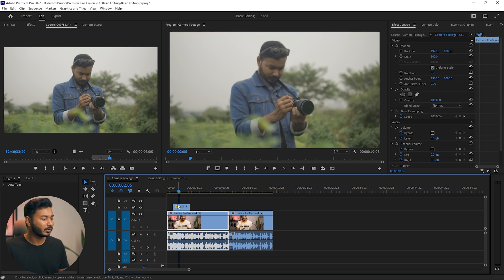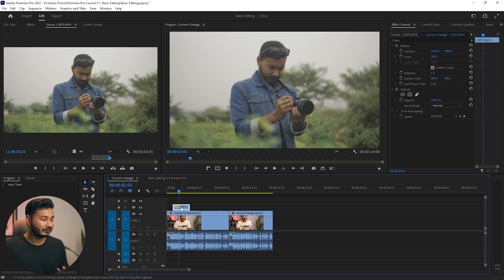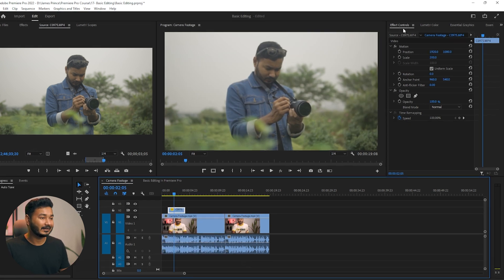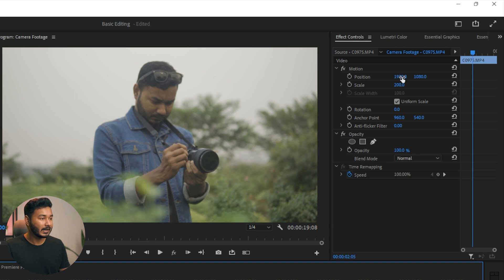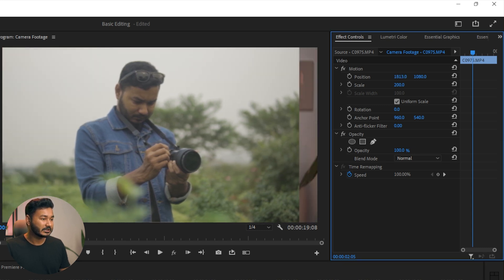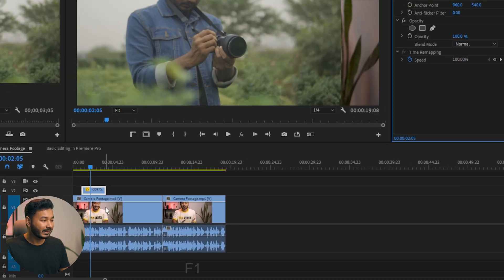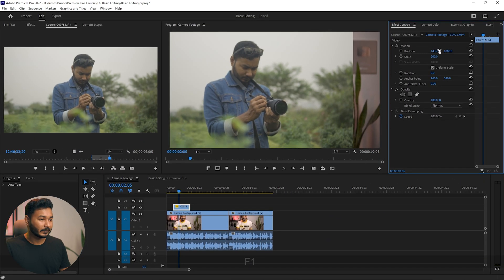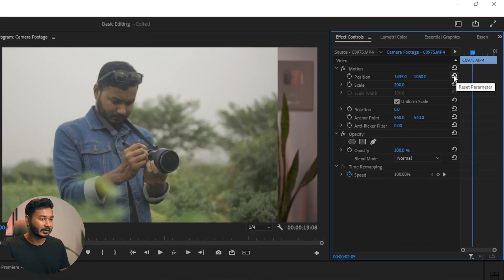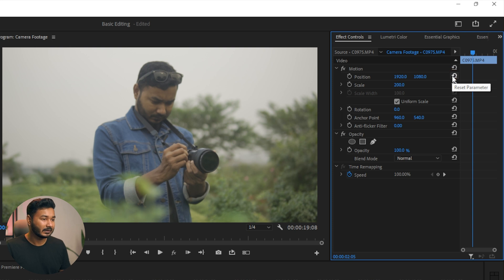If you want to change the position of any video, select that video, go to the Effects Control panel, and from the properties panel you can change the position. Changing the position will reveal the layer underneath. You can click the reset button to reset the properties — if you've messed with the position, clicking reset will put it back to the default.